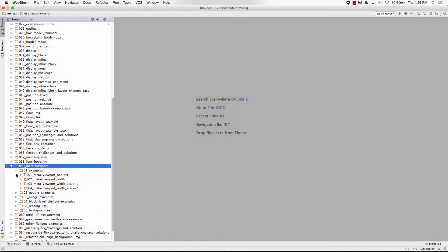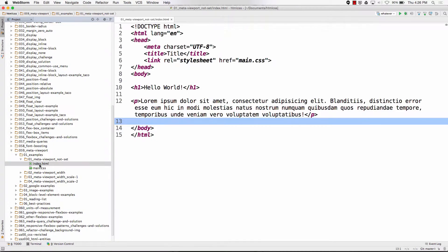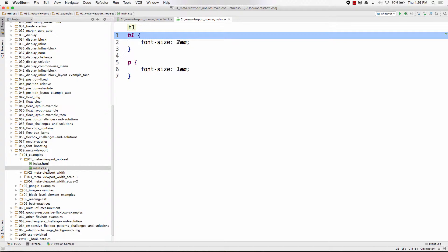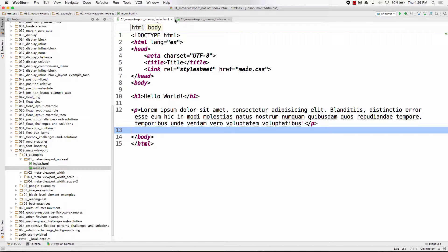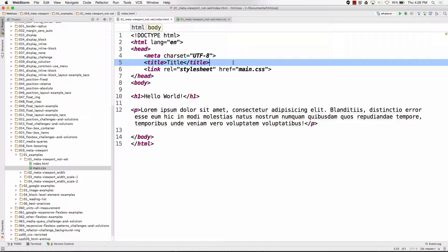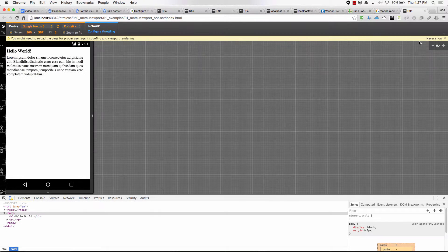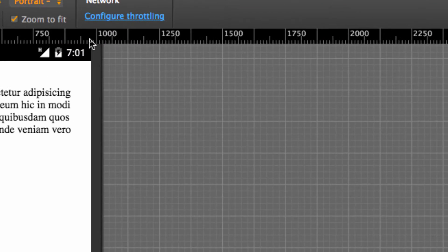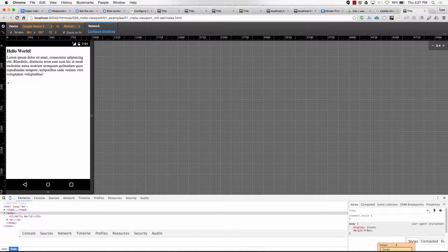Let's see it in action to understand it. Here I have an H1 and a paragraph — H1 font size 2em, paragraph font size 1em. I don't have any meta viewport tag set. What's my mobile phone going to do? It's going to boost it, because I've got an H1. Things got boosted, but you can see I'm still way out here at 1,000 pixels, jammed into 360 pixels, but the fonts got boosted.